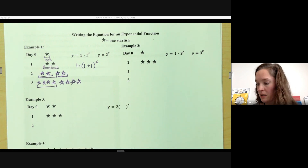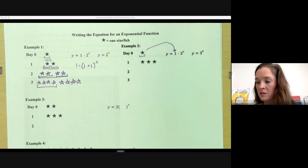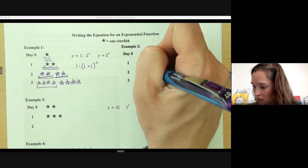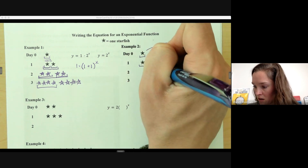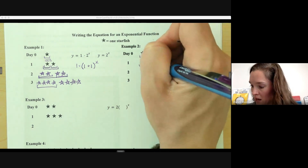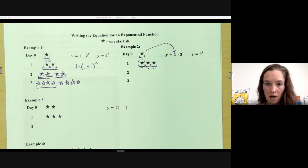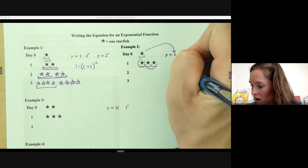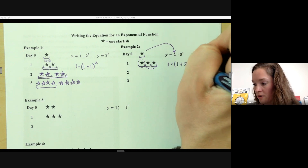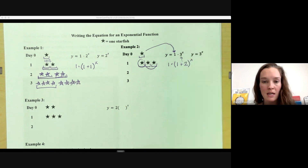Let's try another one. We're still starting with one starfish — that's my 100%. The next day I have 100%, 100%, 100% — three groups. So I have my 100% I started with and I'm getting an additional 200%, meaning 100% plus 200% gives us 3 to the x as our base.